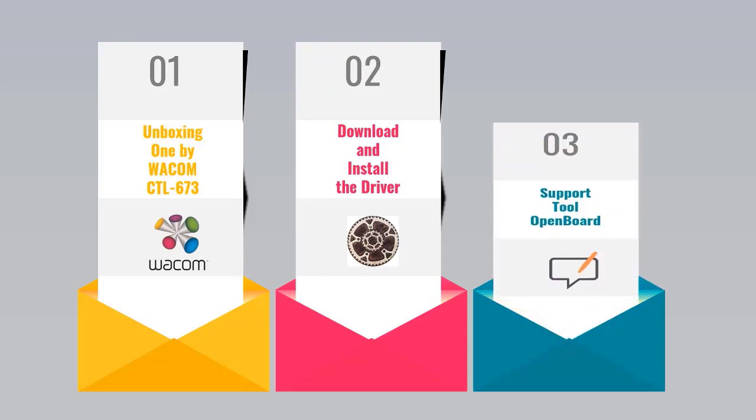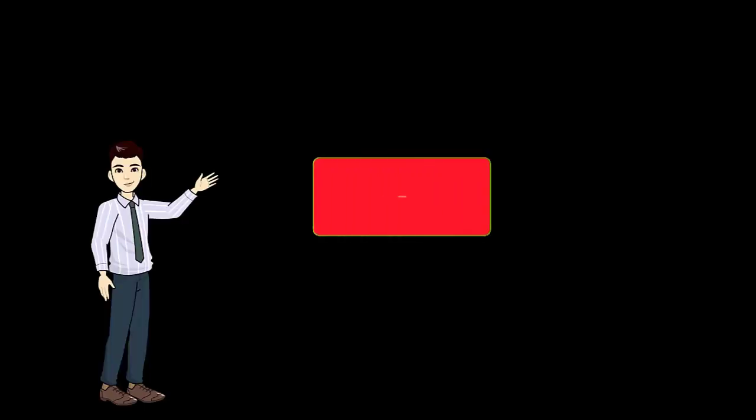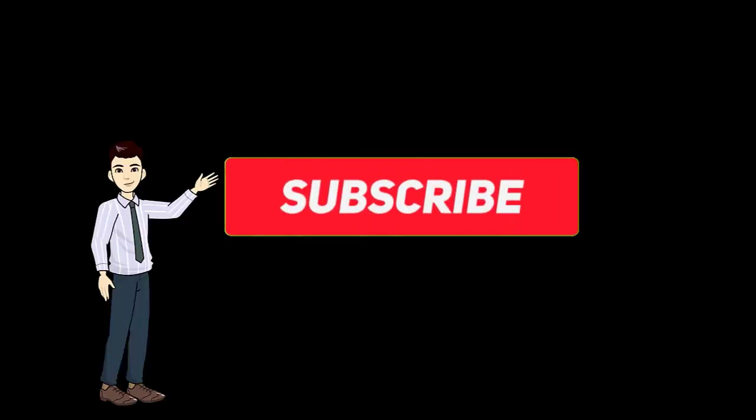This would be followed by procedure to download and install the drivers for the pen tablet, and lastly we will learn about OpenBoard software which works really well with the pen tablet. So stay tuned till the end.